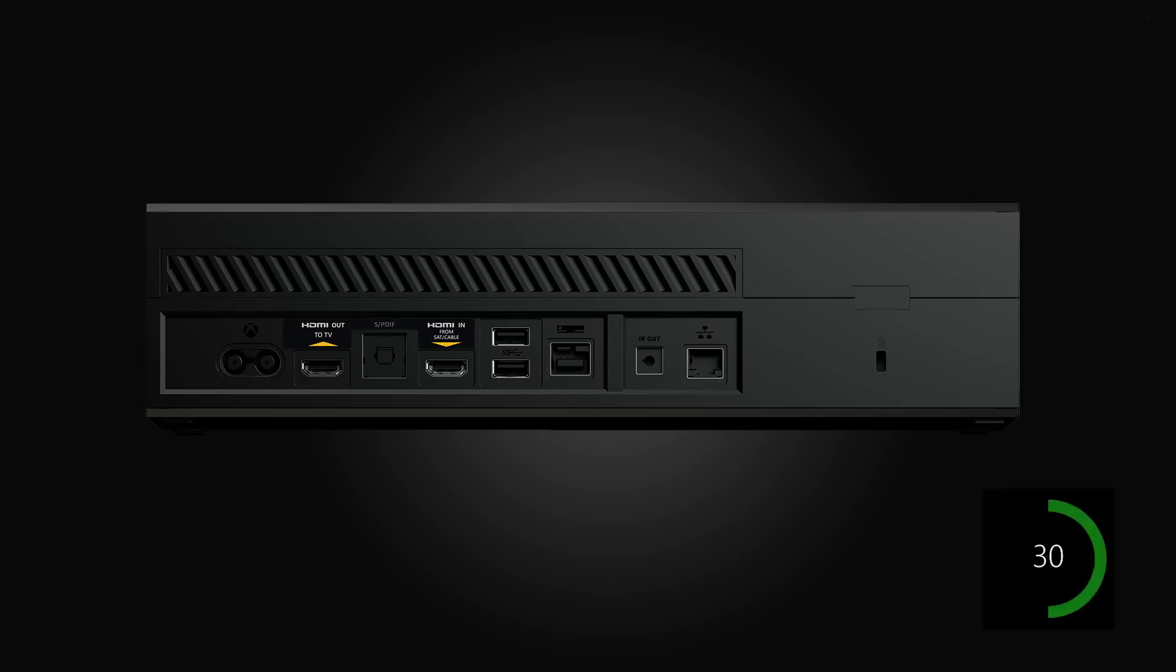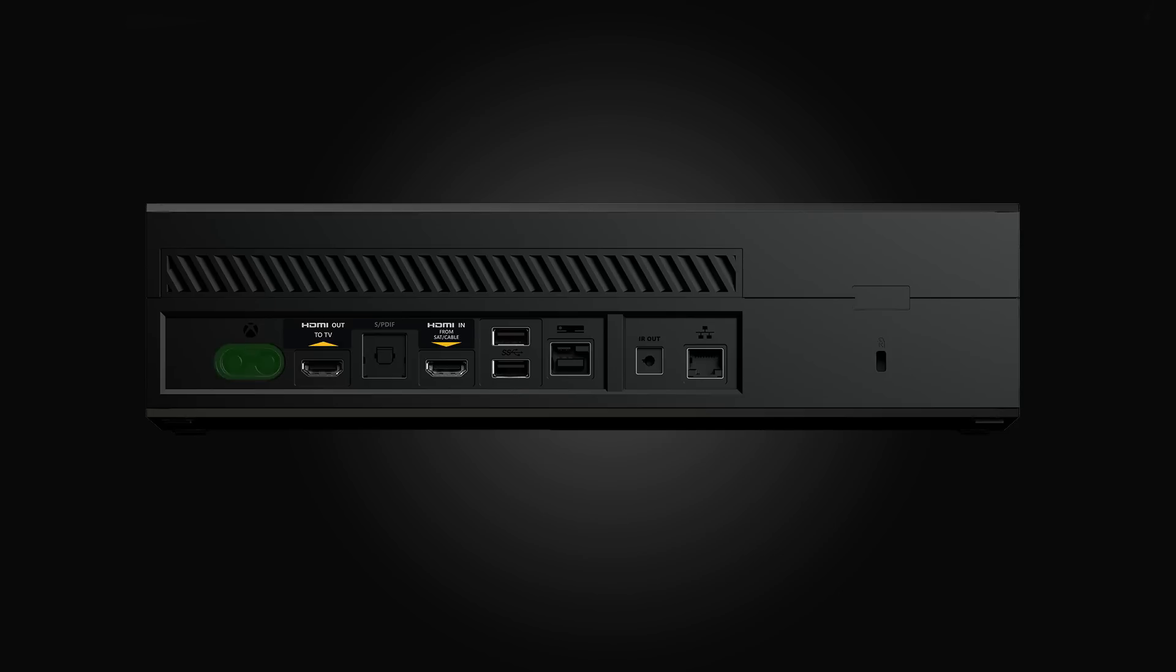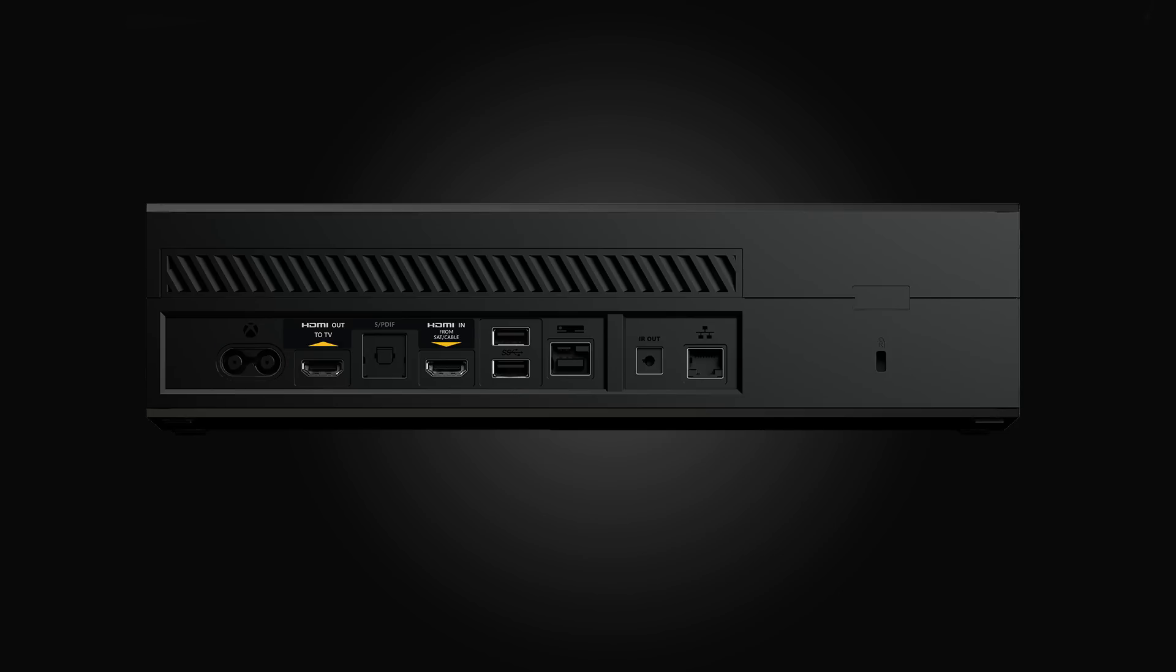Now we're going to wait for 30 seconds. Then plug the power cord back in. Plug the flash drive into a USB port on the Xbox One console.